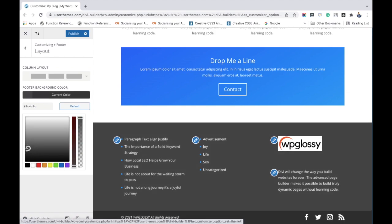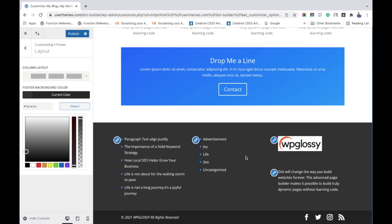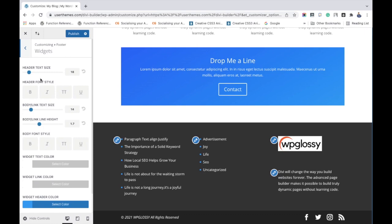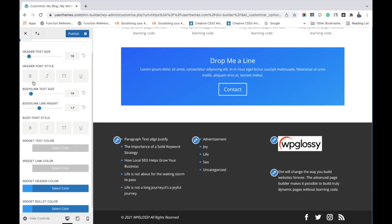Next, after adding the widgets you can customize its size, style, and all. Here you can see the settings. You can adjust the text size like this and you may change the font style.